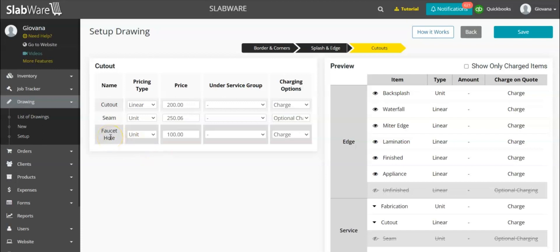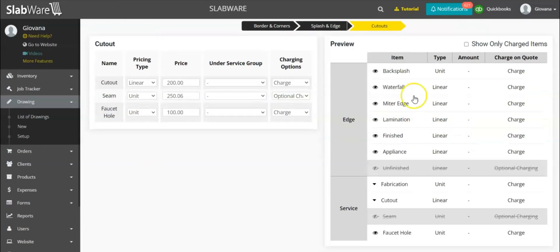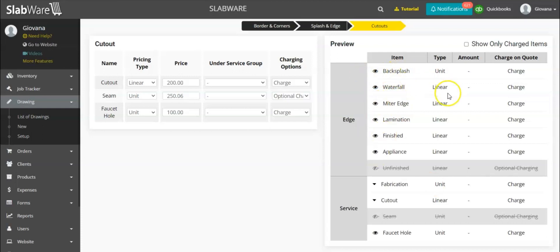All of these will appear inside the drawing. Whenever you finish your drawing and go to the price details, you'll be able to see all of the items and whether you're charging for them or not. Let's see how that looks inside the drawing in quote.